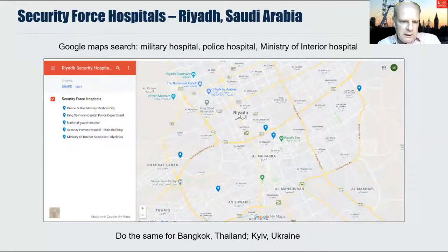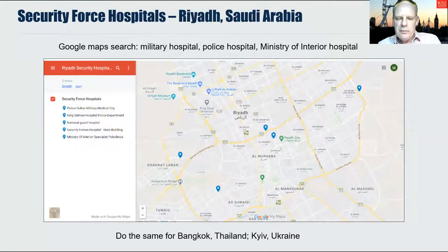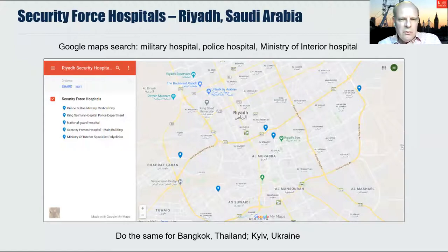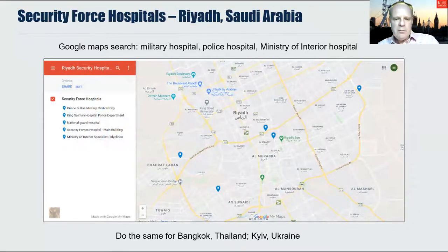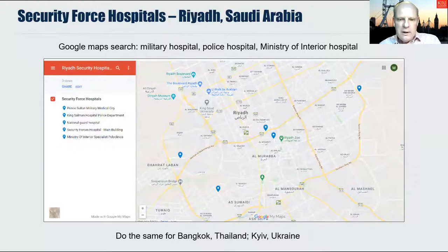The final security force hospital is the Security Forces Hospital, a 400-bed hospital serving the needs of employees of the Ministry of Interior and their dependents. Also appearing on Google Maps is the King Salman Hospital, which is in fact a public hospital run by the Ministry of Health. This example shows that in many countries, security services operate a health service that is government funded and runs alongside Ministry of Health public health systems.